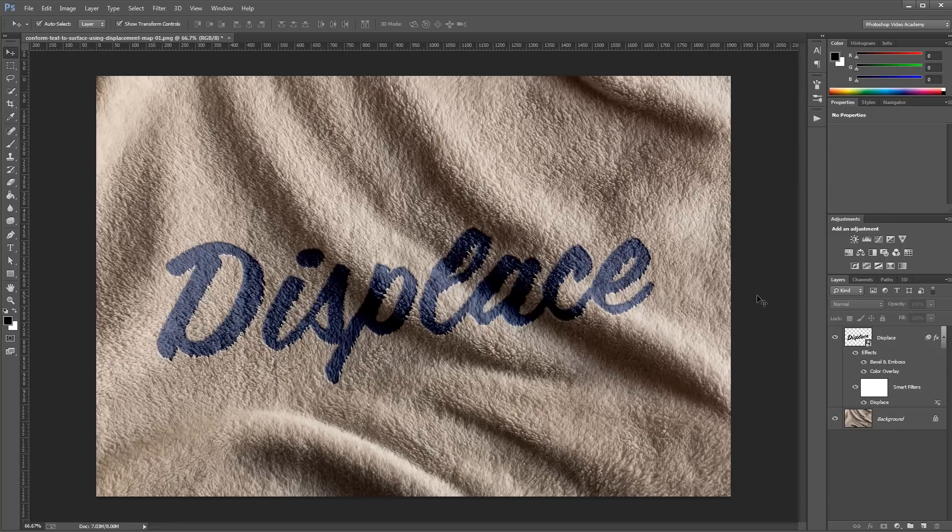So there you have it. This method works great for anything from wrinkled cloth to weathered wood surfaces, and it's the perfect way to add some realism to your designs.